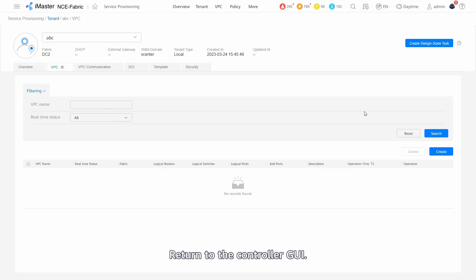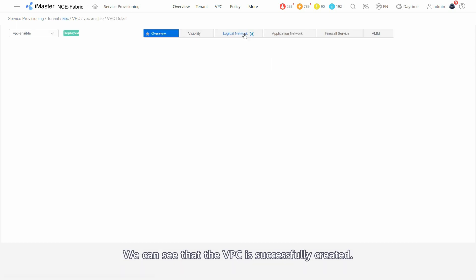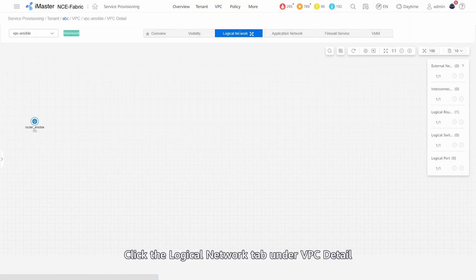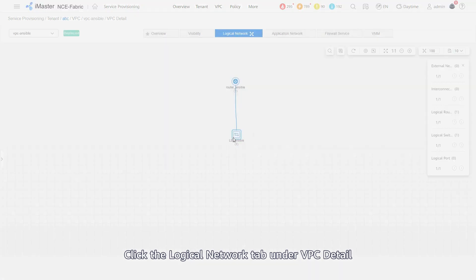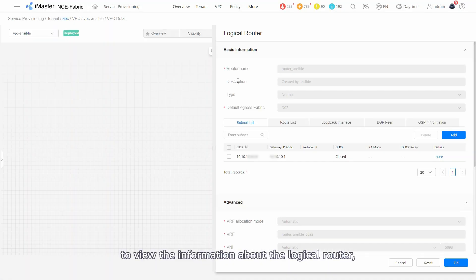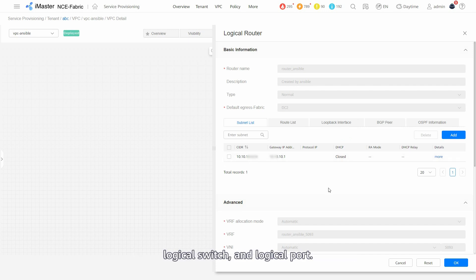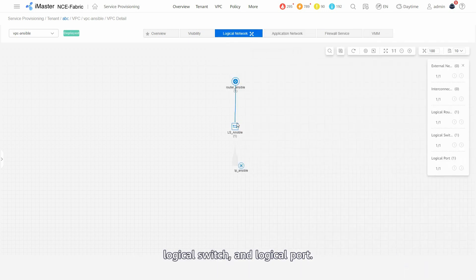Return to the controller GUI. We can see that the VPC has been successfully created. Click the logical network tab on the VPC detail to view the information about the logical router, logical switch, and logical port.